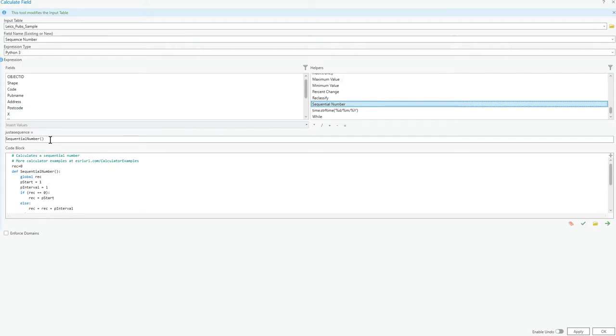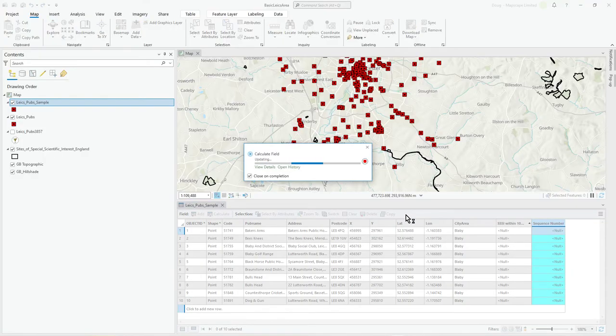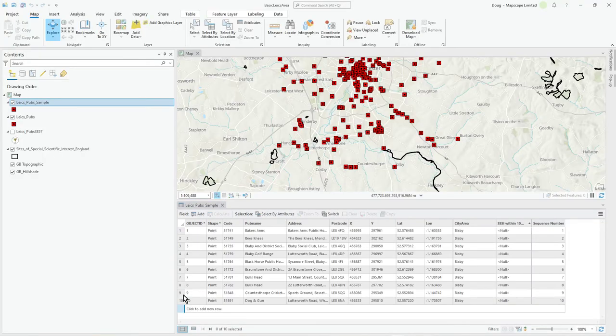As you can see it's using rec number record. You can file it out if you want. Press ok and now we'll get, there's only 10 records in this file.